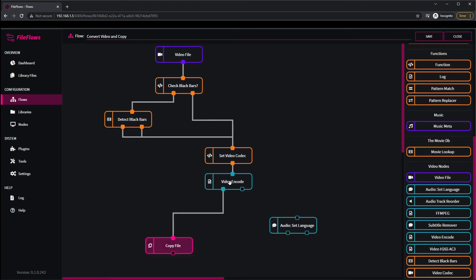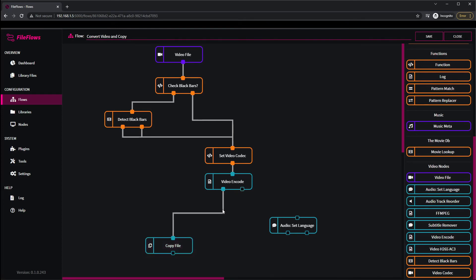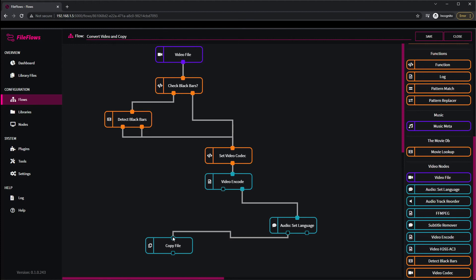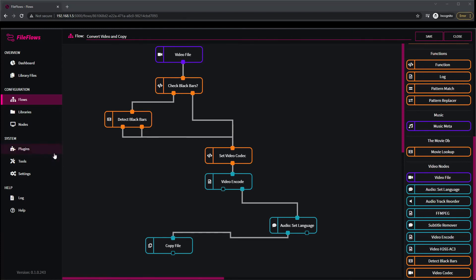So at this point we're going to connect it up to this video encode node. So this video encode node, this output means it was encoded into that format, this output means it was already in that format and didn't need to be encoded. So we have to basically do this twice. So if this output comes here, we say okay it wasn't encoded, but now we want to check languages. And this one saying all the languages needed to be set, so we do want to copy the file. We can't connect this one up to here in case the video was encoded.